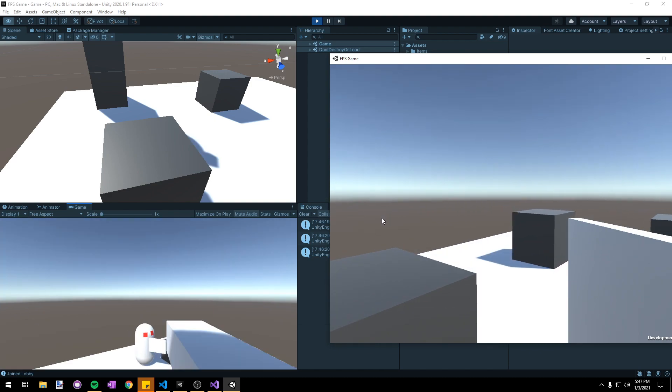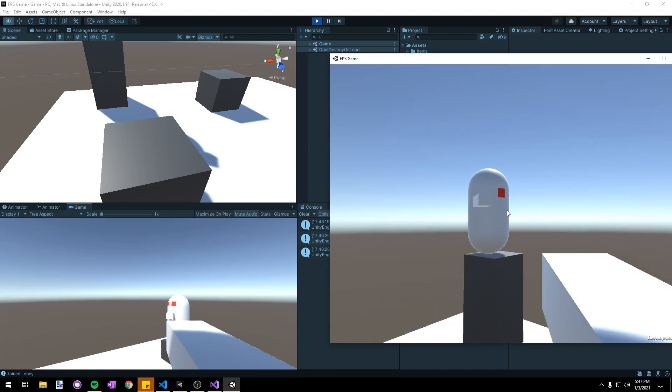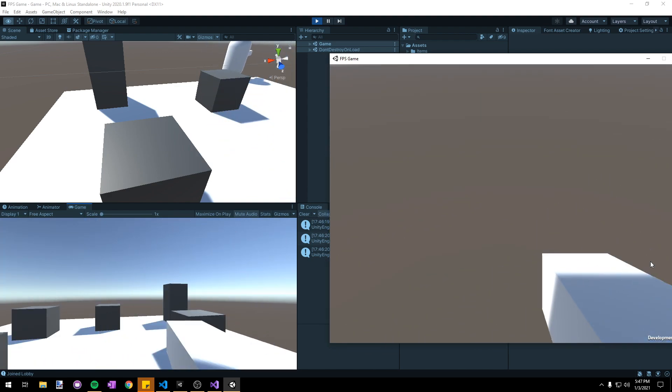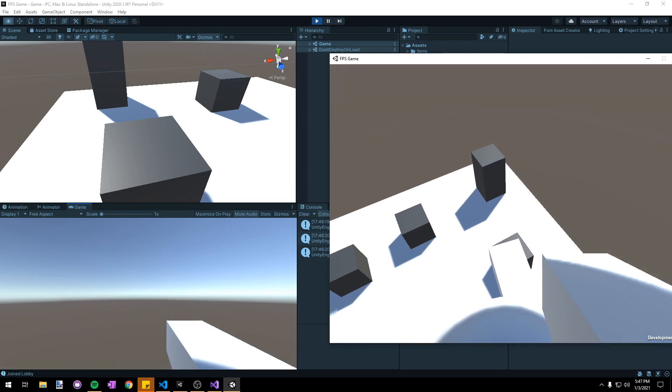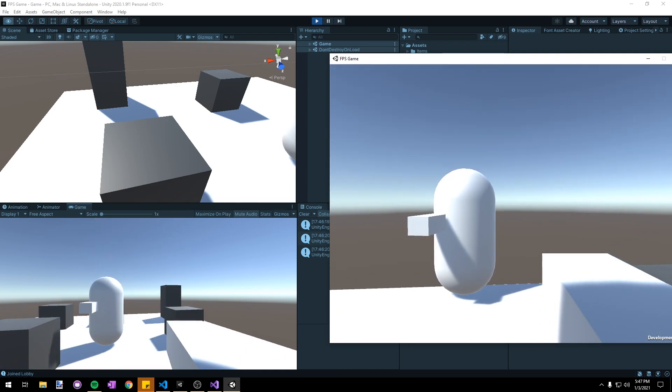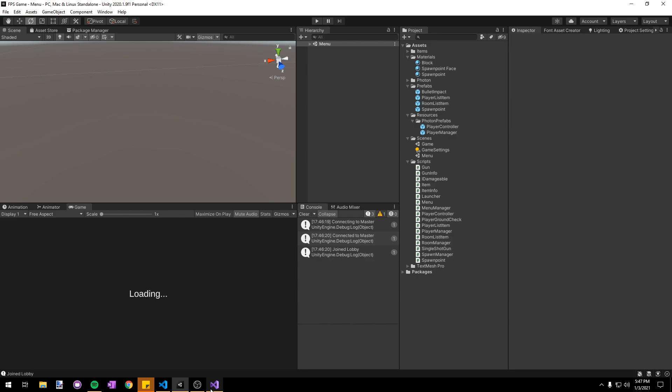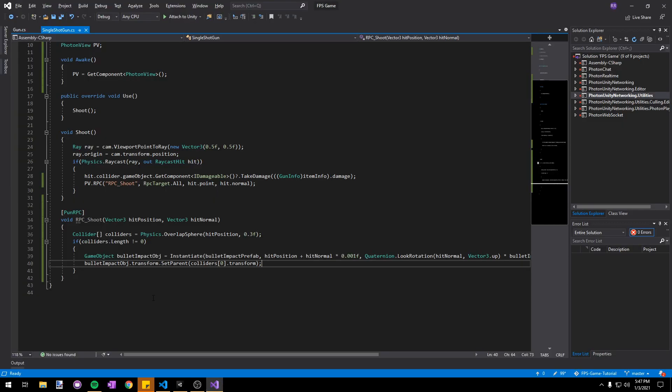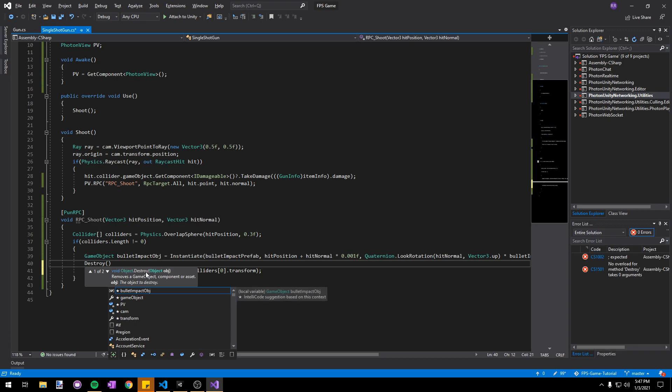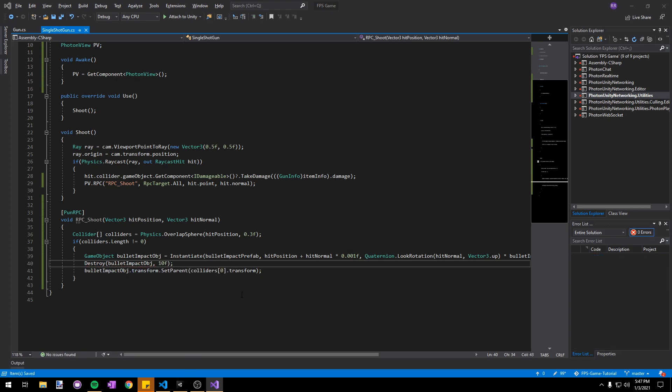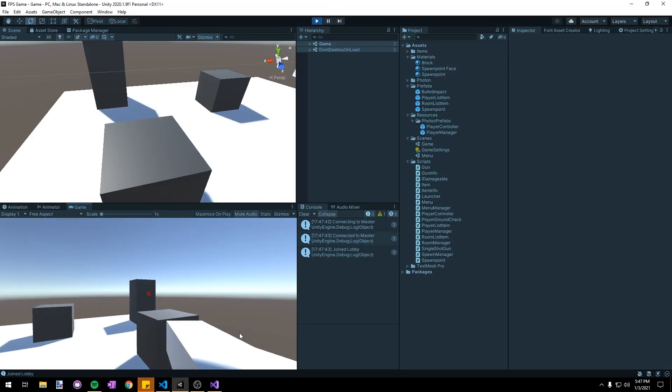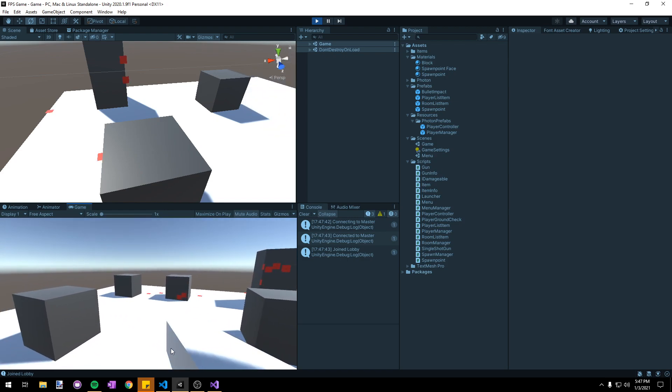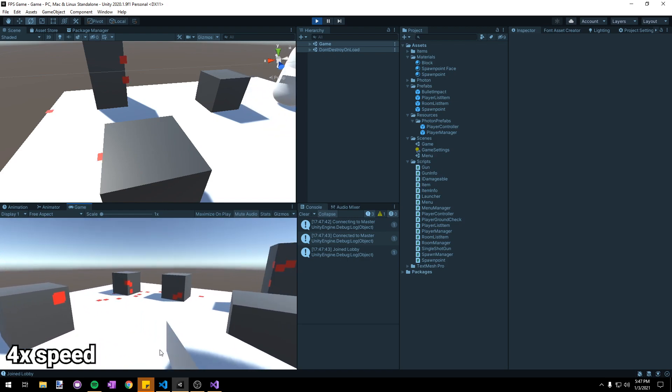There's one thing left I want to do, and that is to destroy the bullet impacts after a certain amount of time so that they don't clutter up the level. Thankfully this is pretty easy to do. In our single shotgun script right after we instantiate the bullet impact we'll just say Destroy bulletImpactObject in 10 seconds. Let's head back into Unity to test, and you can see that after we've covered the ground with bullet impact effects they're going to destroy themselves after 10 seconds and clean it up nicely.